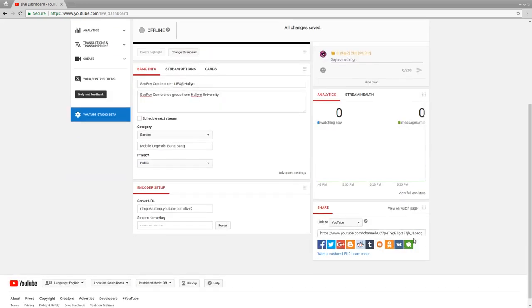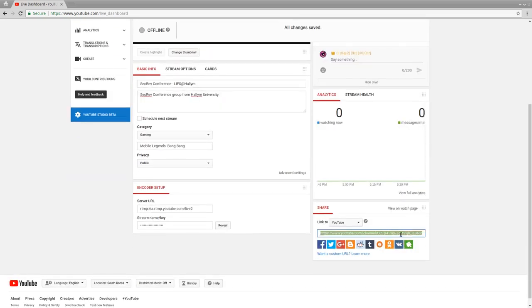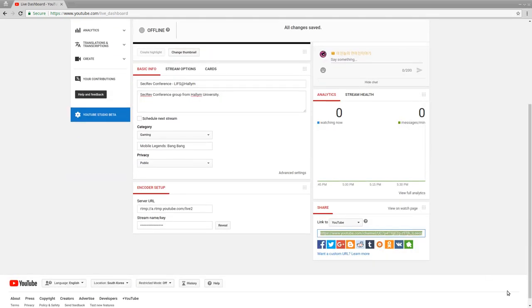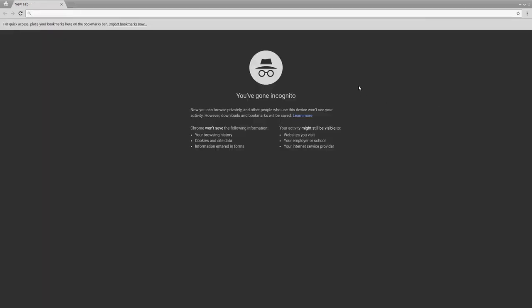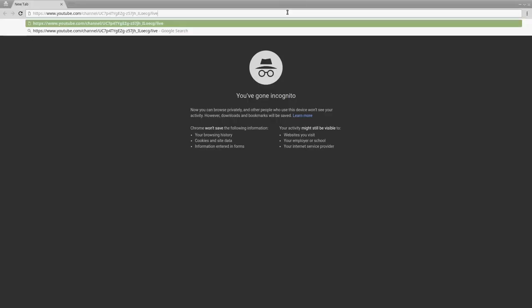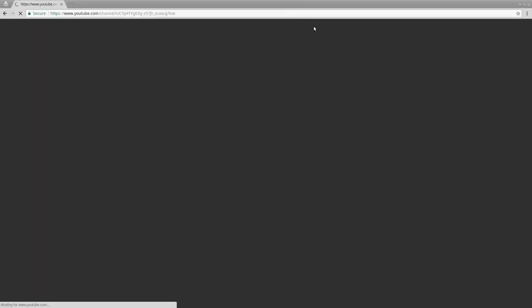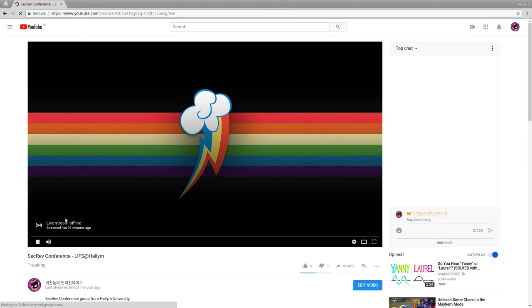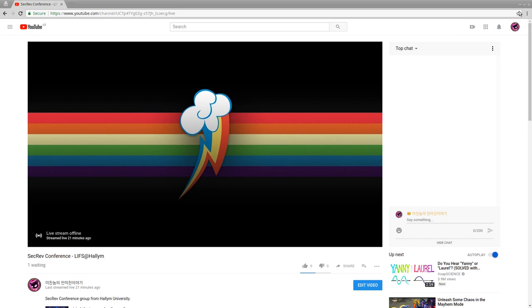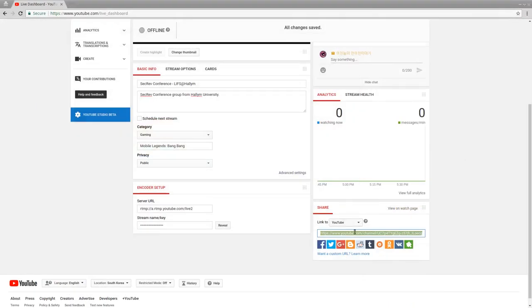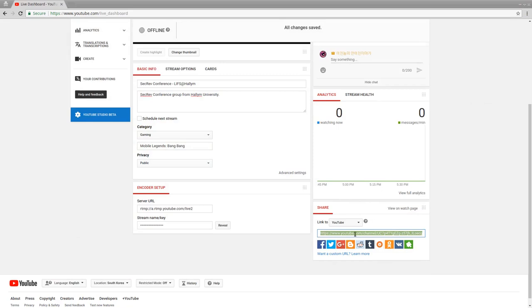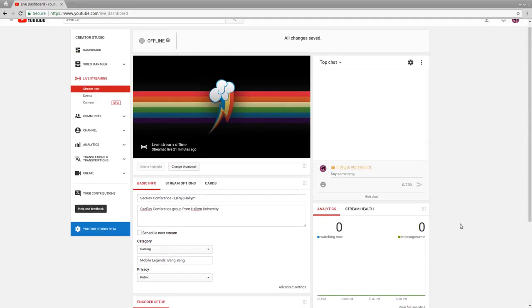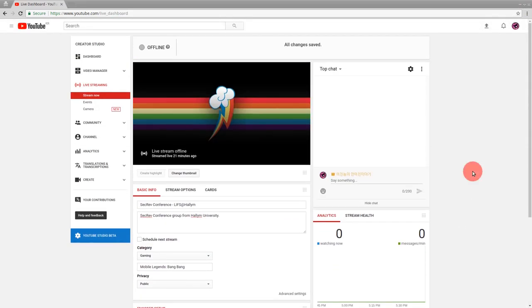So right now we're offline. Actually, I'll just go ahead and try to do a new window, see if we can already see it. Yeah. So this is offline. So live stream is offline right now. This is the link that I could share with people, but I'm not online right now. So make sure that this is the link that you share with the conference. That way they know where to find your presentation.